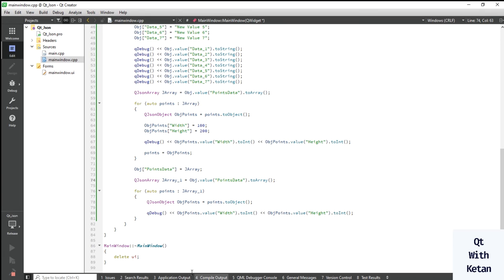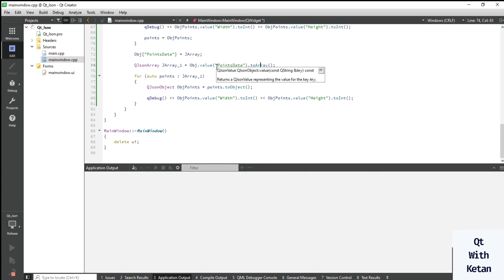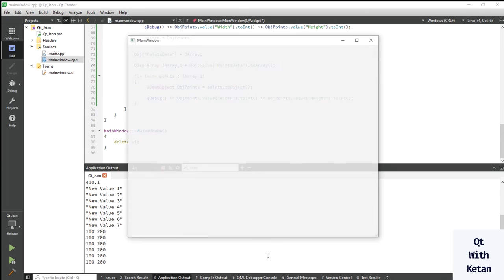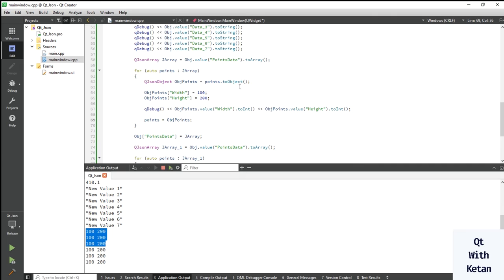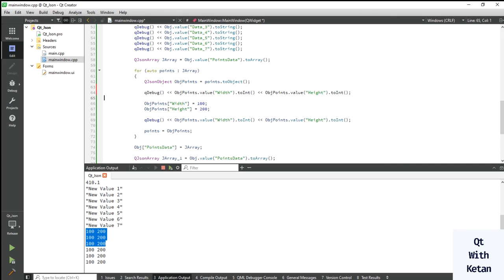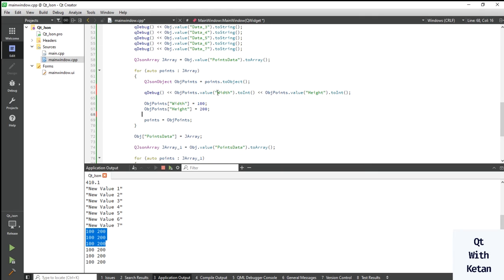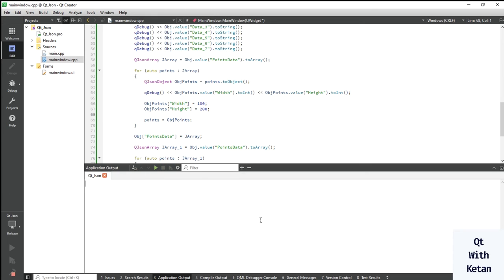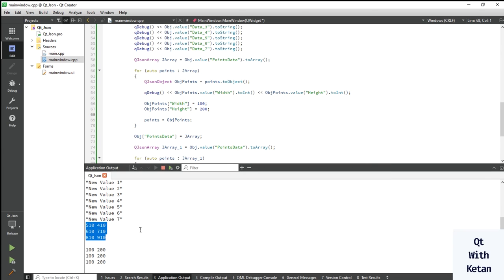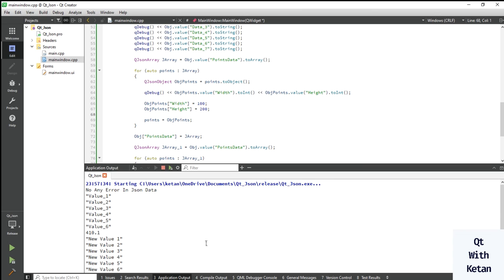Let's run the application. You can see the new values alongside the old values. There is a small fix needed — using the correct object point reference — then run again. Now you can see the old values and the new updated values.